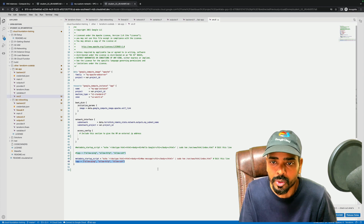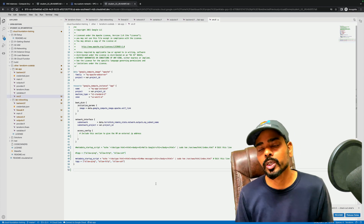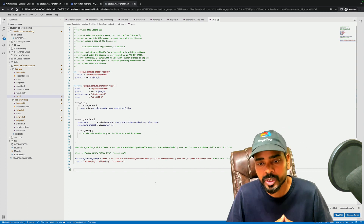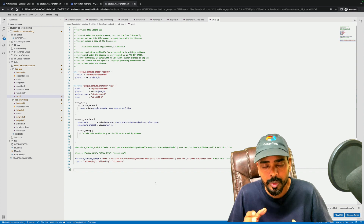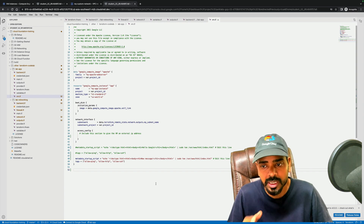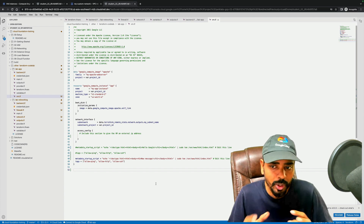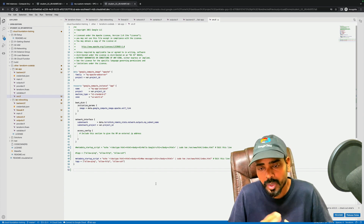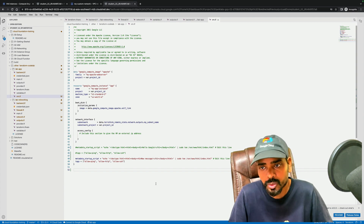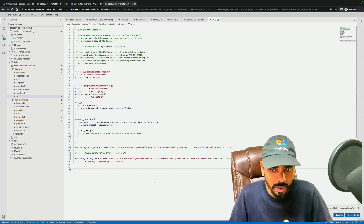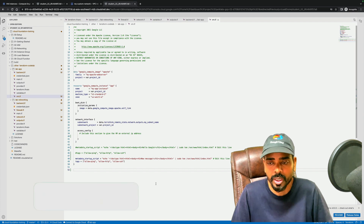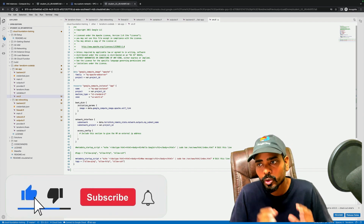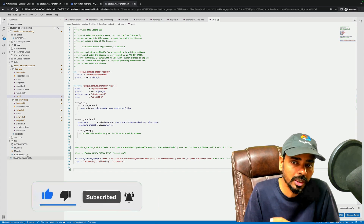You can follow this Terraform code for your own project — it will be helpful. I will provide the GitHub link in the description box. But before using the code, make sure you understand exactly how it works. Don't blindly download the code, as it will generate issues. Understand the flow of how Terraform provisions resources in Google Cloud. Thank you for watching — please like and subscribe. Bye!